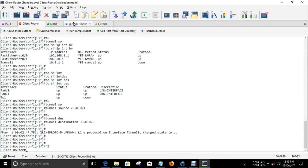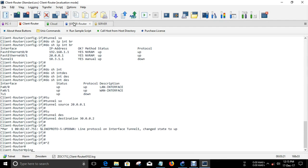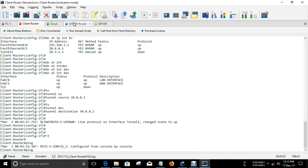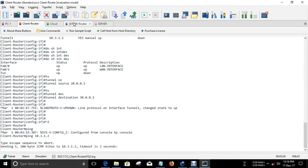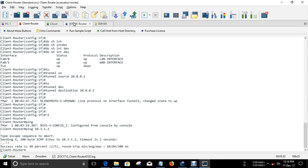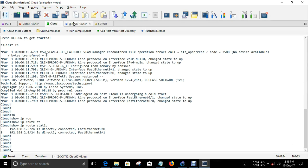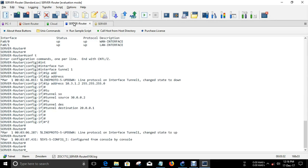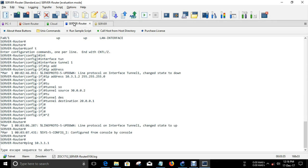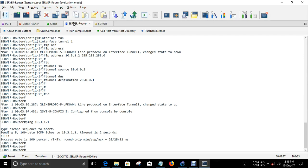Next, we just want to check whether we can reach the tunnel IP. It's reachable, no issue. From this end we just want to confirm as well. No issue in reaching the tunnel interfaces.